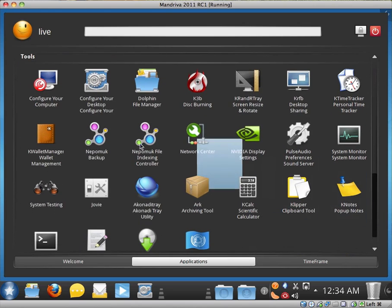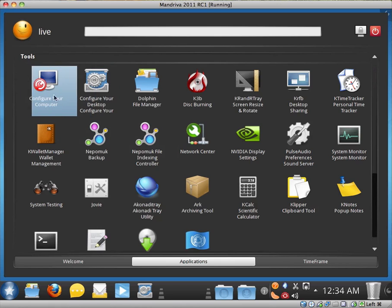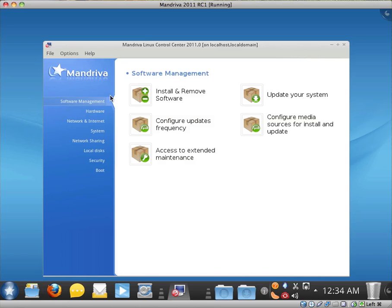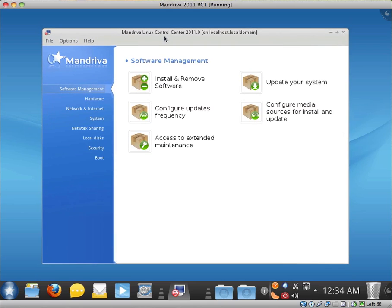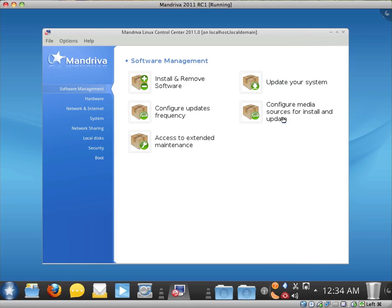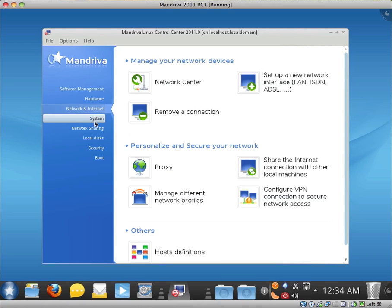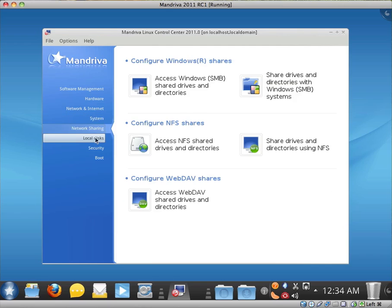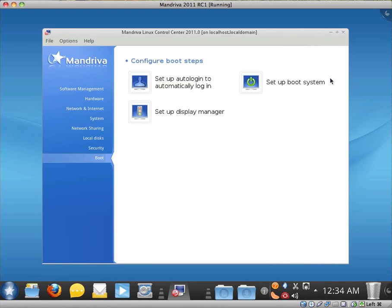And under tools, configure your computer, configure your desktop. Let's check out configure your computer. Maybe this is the updated control panel that we're talking about. It looks very similar to the run in PC Linux OS, which I last made a video on. So we have software management. Install and remove software. Update your system. You can configure the frequency that your system is updated. Configure the installation sources, repositories I presume. Access to extended maintenance. So we have hardware, network and internet, system, network sharing, local disks, security and boot.